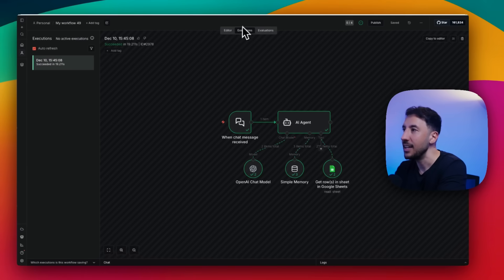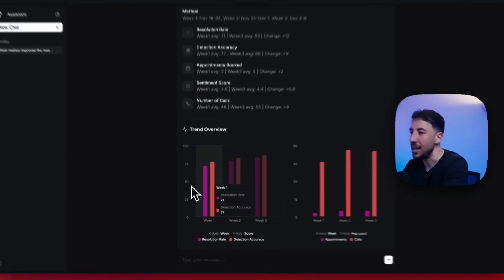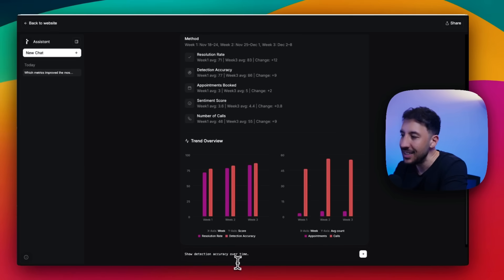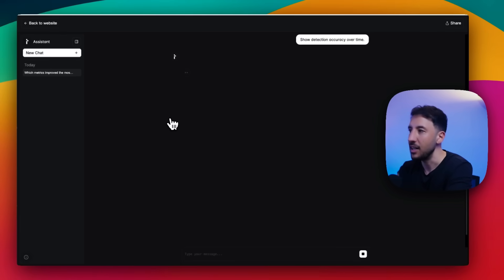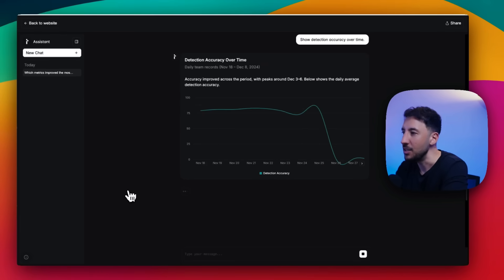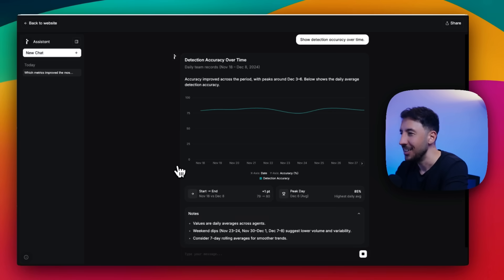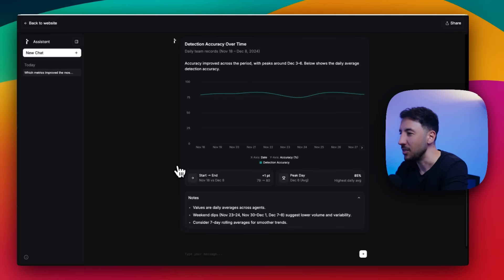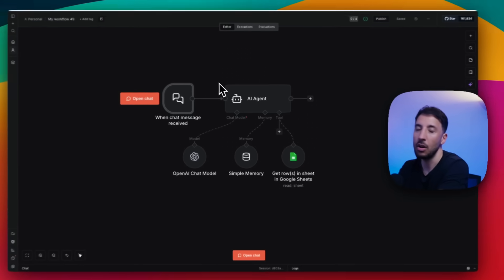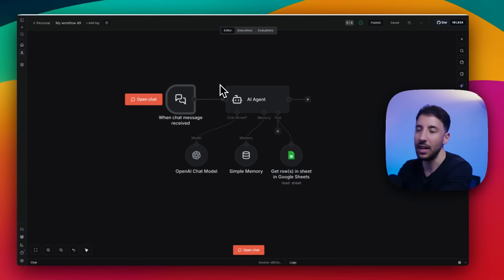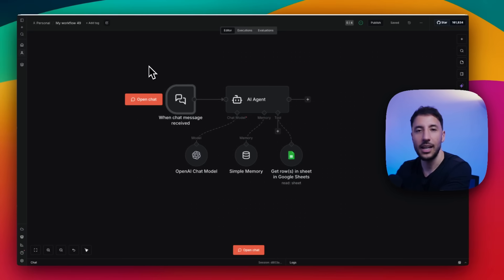The AI agent got activated, reached out to the Google Sheet, grabbed all the data, and presented it in the front end. Let's ask it something else - I'll say 'show the detection accuracy over time.' Press enter and it reaches out to the n8n AI agent again, grabs the needed data, and maps out detection accuracy over time in a beautiful line chart. It shows daily averages across agents, weekend dips suggesting lower volume and variability. You can hover over the chart to see all the data. All resources are linked below. Thanks for watching - like and subscribe and I'll see you on the next one.